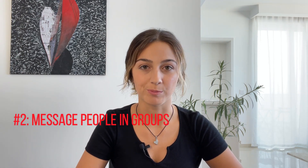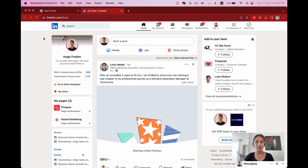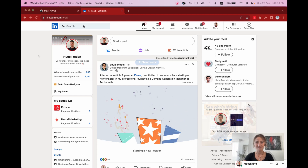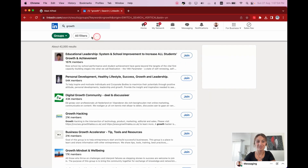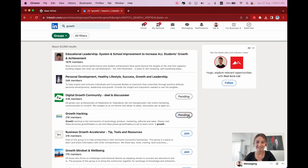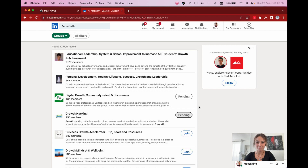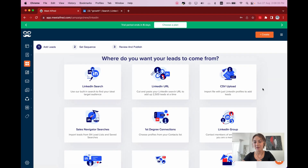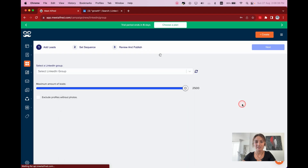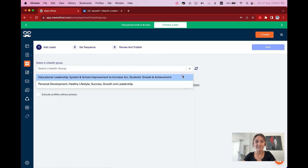Let's continue to tip number two. On LinkedIn, you can message people in your groups, even if you're not connected. To do this, simply join relevant LinkedIn groups — the platform search bar can help you find groups aligned with your interests. For example, I'll type 'growth' and click on groups. Some join automatically, but others you have to wait for admin approval. Once joined, I can head back to MeetAlfred.com to set up a campaign targeting these group members. I'll create a LinkedIn campaign and select LinkedIn Group as my source, then select any group to create my campaign.